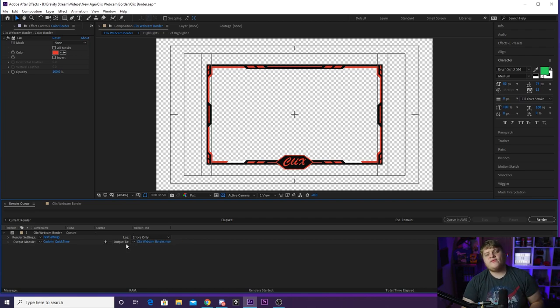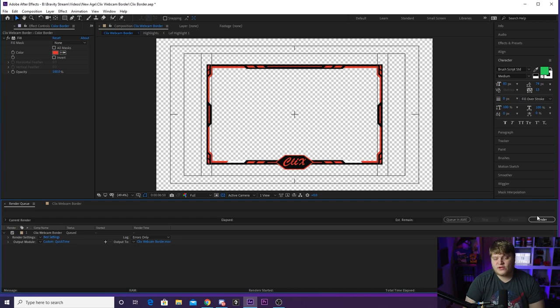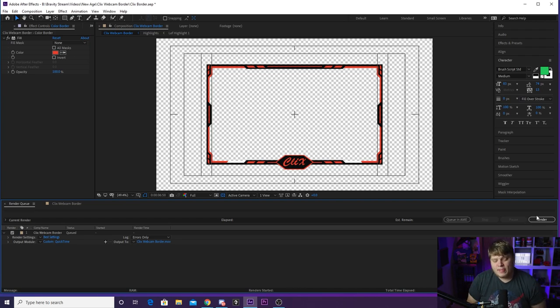Go ahead and then just hit OK, and then where it says output to Clicks webcam border in blue, you can click that, name it whatever you want, save it wherever you want, and then you just want to hit render and you are done. But that is pretty much it guys, I hope you enjoyed the video and I hope you enjoyed the webcam border that you guys can add to your stream right now.